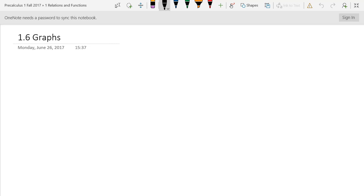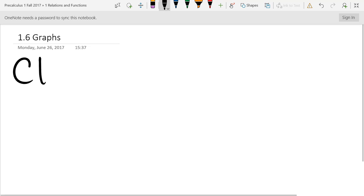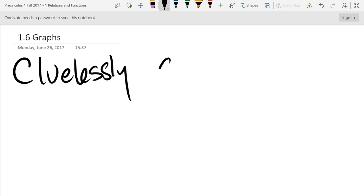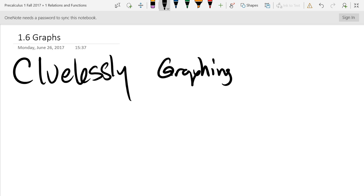We're going to graph a bunch of popular functions using the clueless method, cluelessly graphing some common functions.